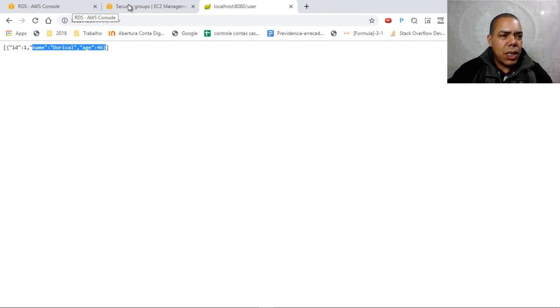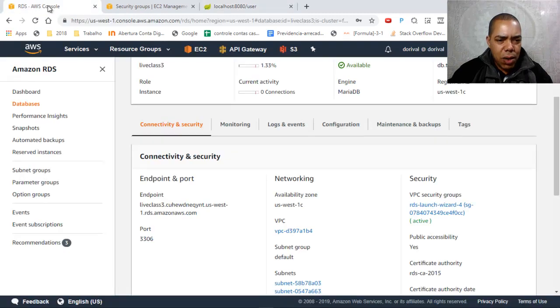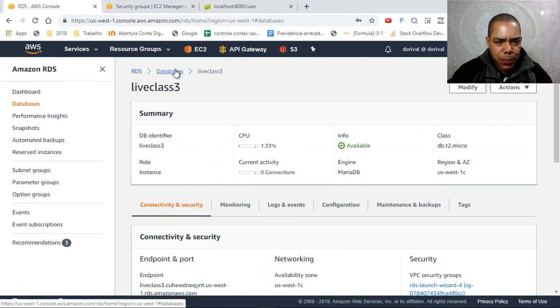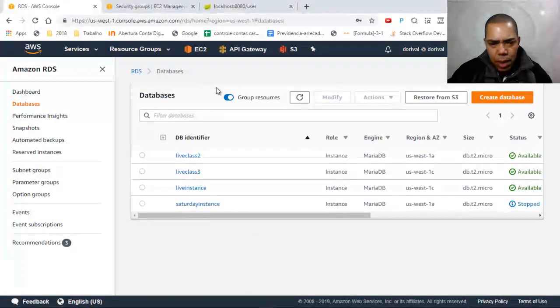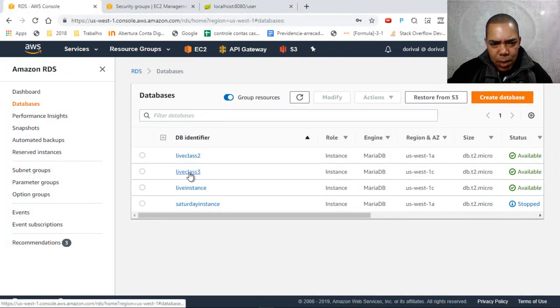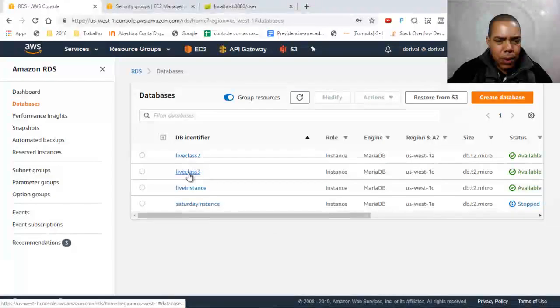I go to the AWS console on RDS. Let's see the databases.